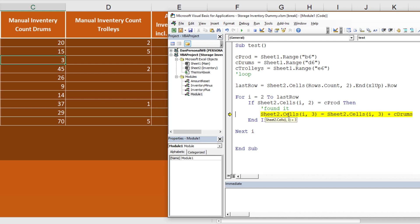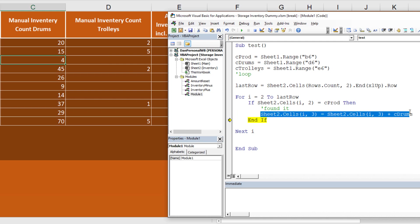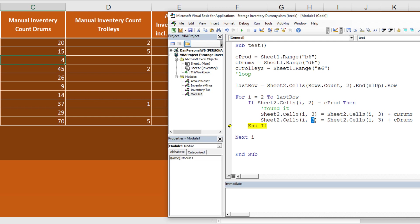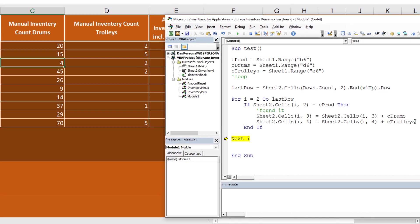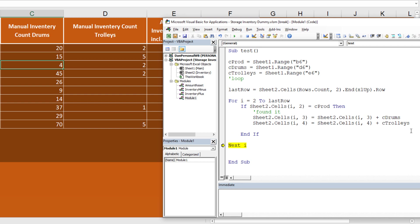Hitting F8, we can see the value just became 4. Then we do the same for trolleys: Sheet2.Cells(i, 4) = Sheet2.Cells(i, 4) + c_trolleys. Column 4 is column D. If it was empty (zero), it becomes 0 + 2 = 2. Hitting F8, that works. Since we found it and updated, we add Exit Sub so we don't keep looping unnecessarily.